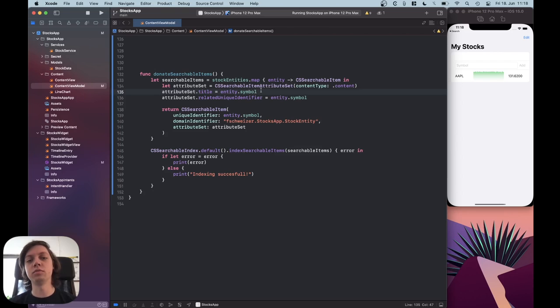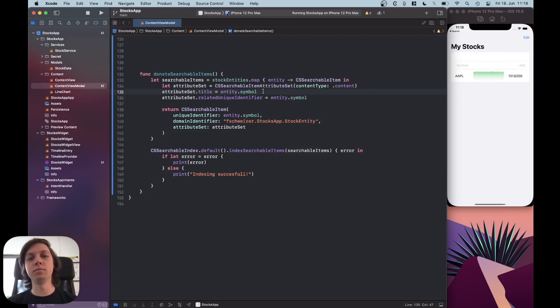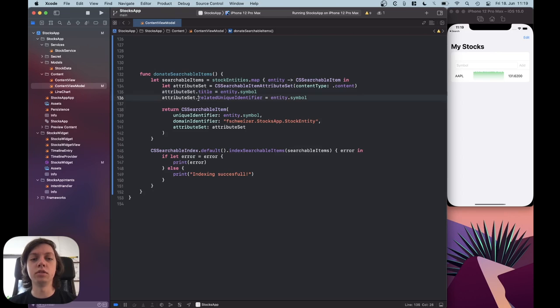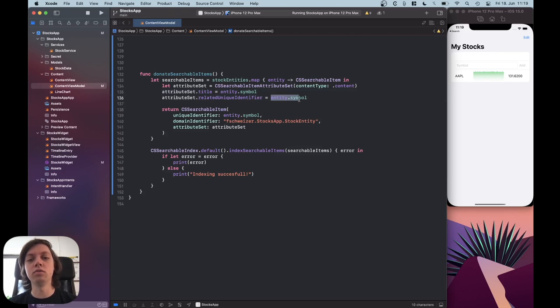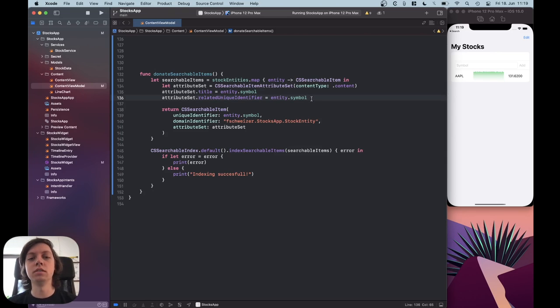So, for example, give the name of the stock here, so instead of just AAPL, actually write Apple. This just depends on your data model, so I don't have Apple saved anywhere, so I have to use AAPL. And then for the related unique identifier, you can then use the symbol or something like a UUID or whatever that uniquely identifies this searchable item.